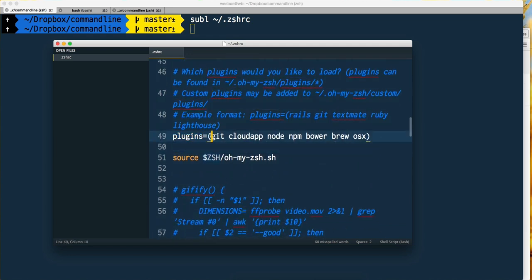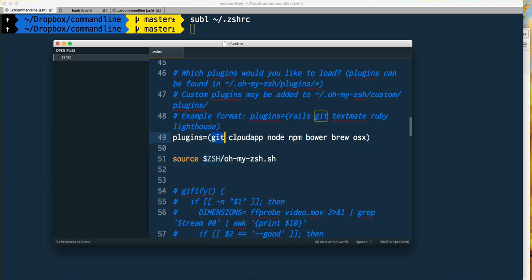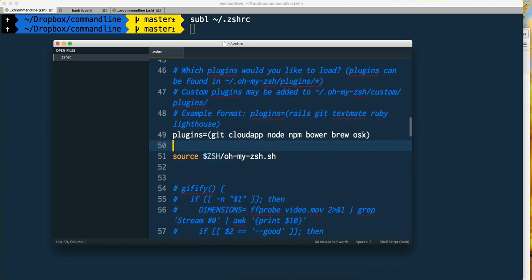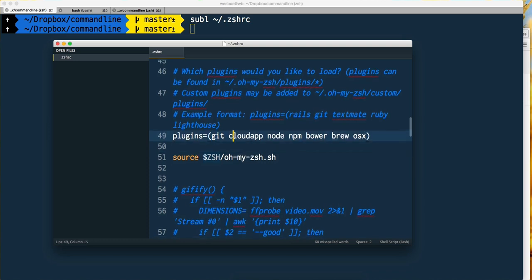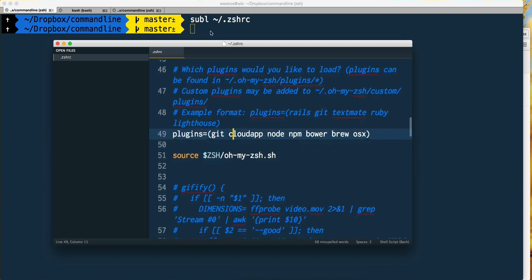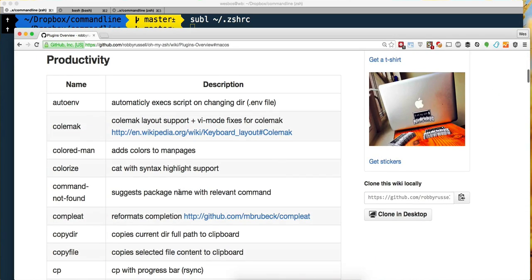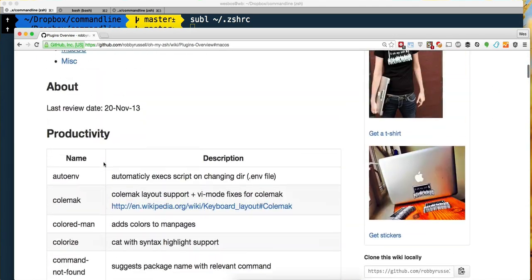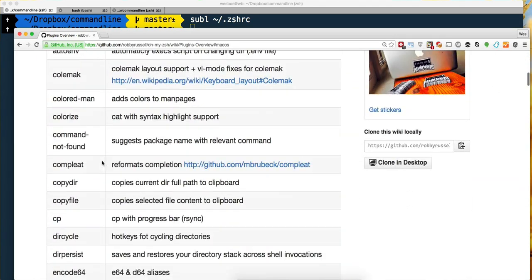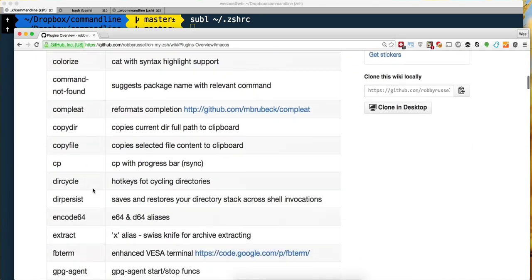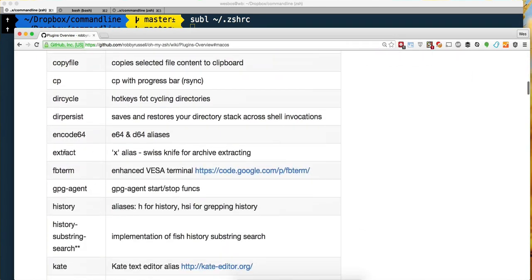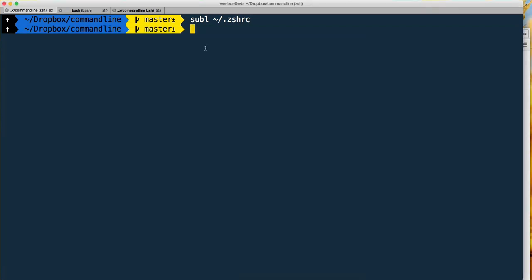You can see here is a space-separated list of possible plugins. The first one we're going to look at is the extraction plugin. It's a Swiss Army knife for archive extracting.